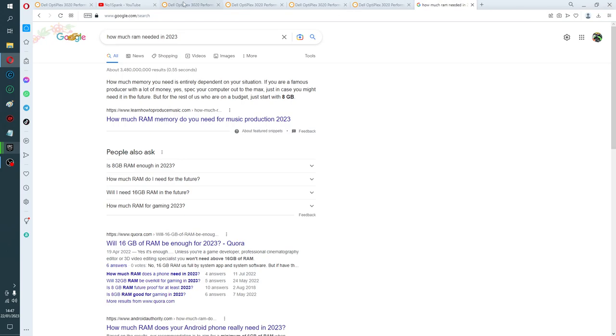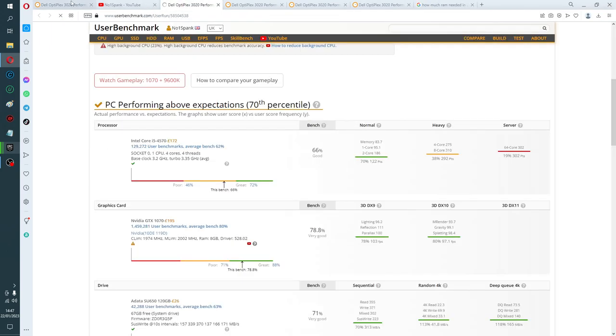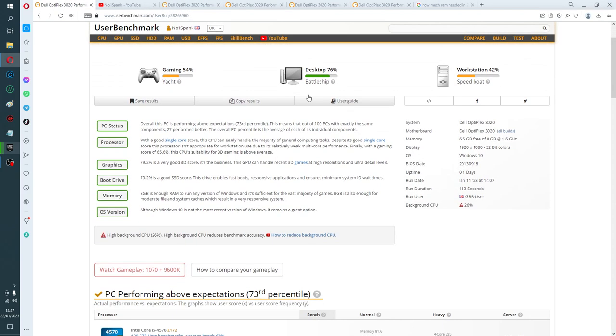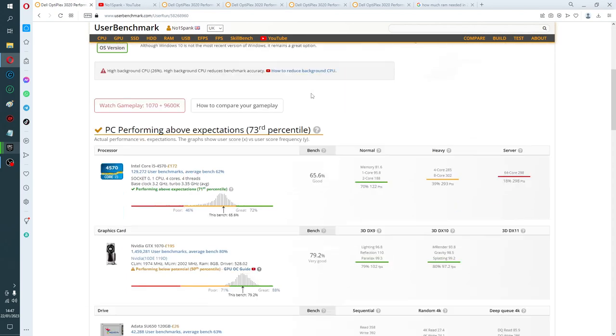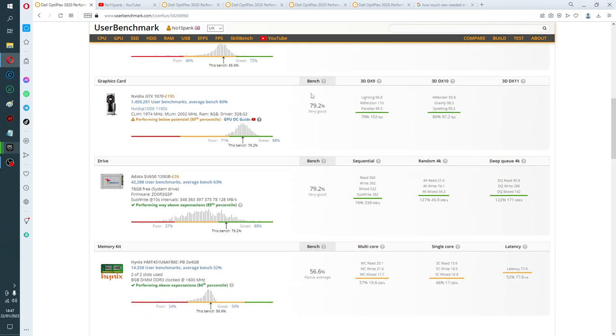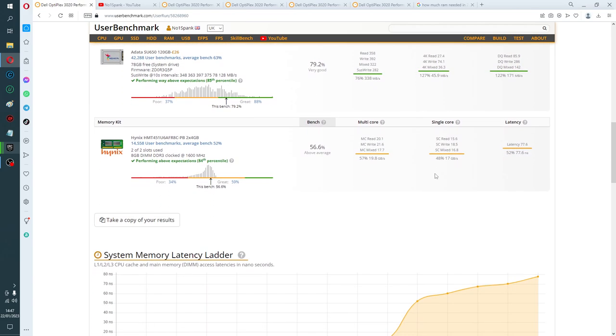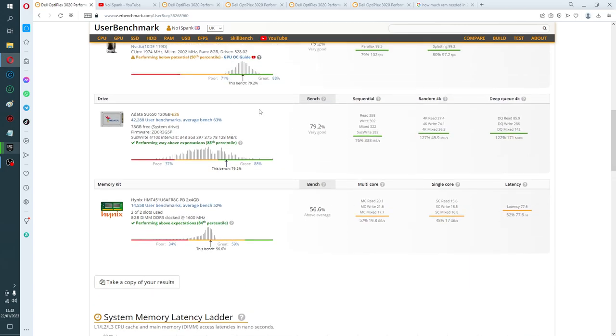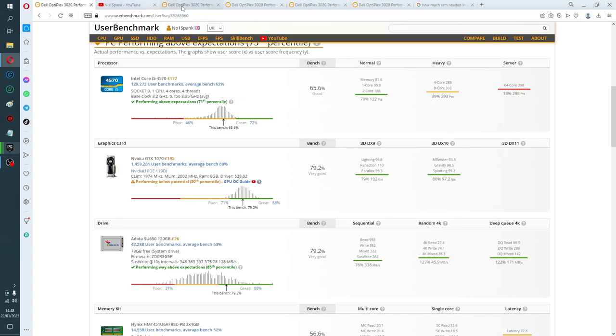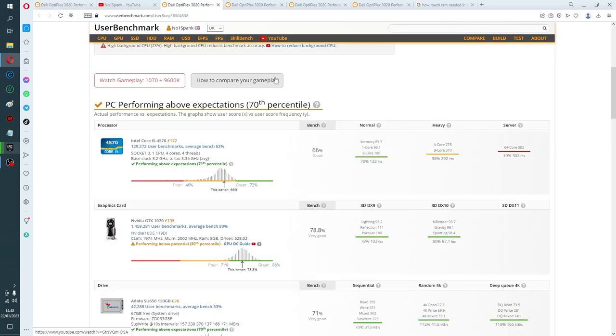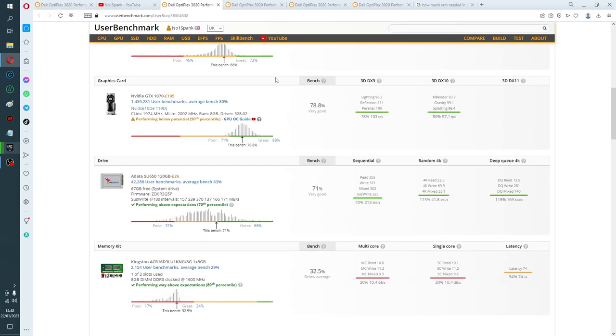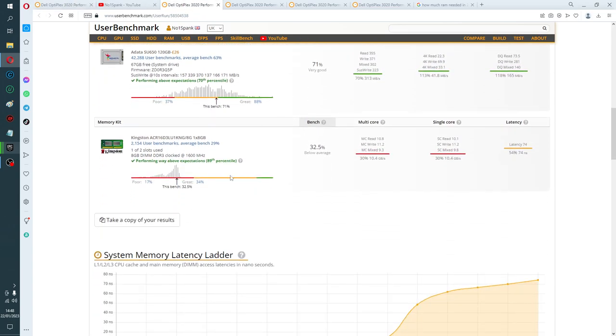I will just show you where we are. So if we look here, this is dual channel, so you're getting roughly on your multi-core reads and all that, 19.8 gigabytes a second, 17 gigabytes if one core is trying to do it. This is your single stick, so that goes down to nearly half there.